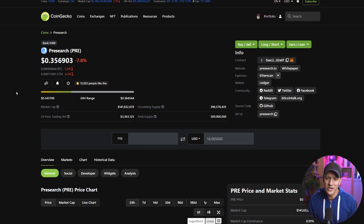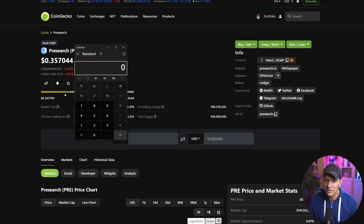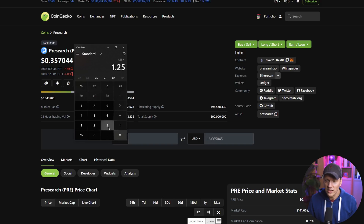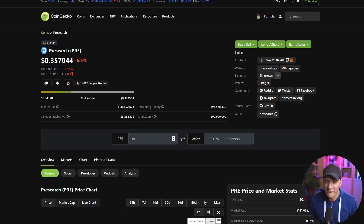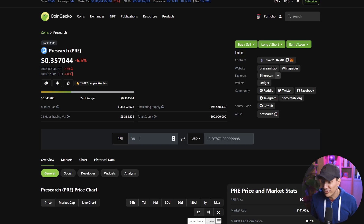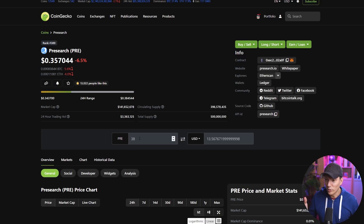If we go to CoinGecko and look at the presearch coin price, it's roughly 35 cents per coin. Let's split the difference and say 1.25 PRE per day times 30 days — let's call that 38 PRE, which comes out to about $14 a month right now. This is still very early, it's still a very small market cap coin, so the price could skyrocket, and these 38 presearch tokens could be worth $38 or multiples of that.